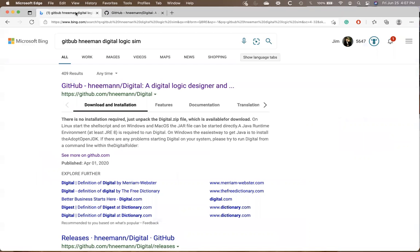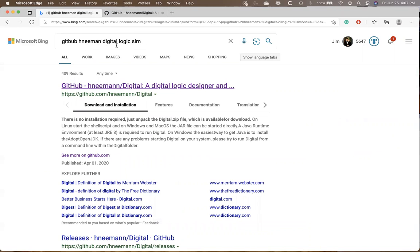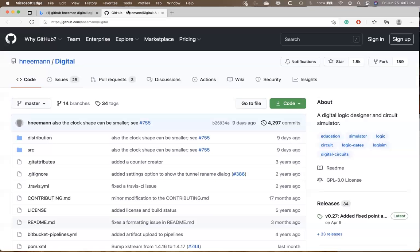And so basically, if you just type in digital logic sim, and H. Neiman is the author of this, if you just click on that, you'll come to this website. And I have this link in our lecture material.